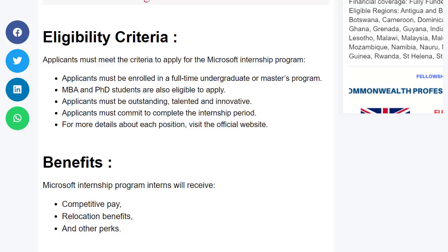The benefits of the internship program include competitive pay, relocation benefits, and many other perks.